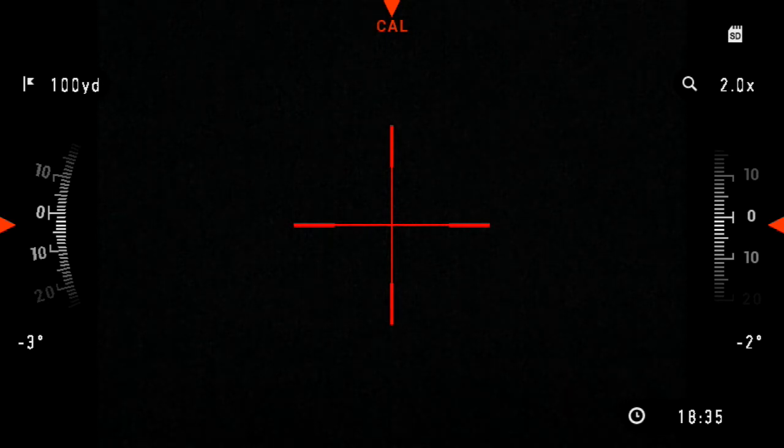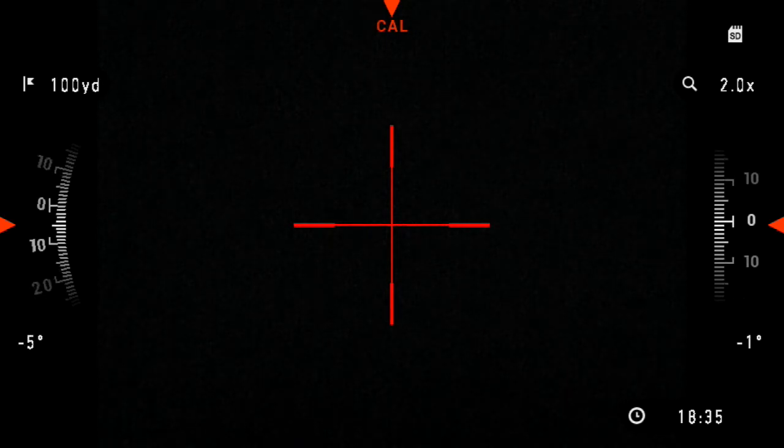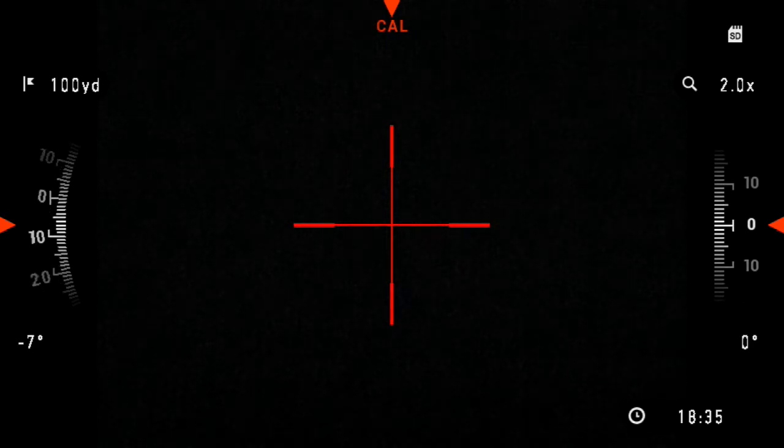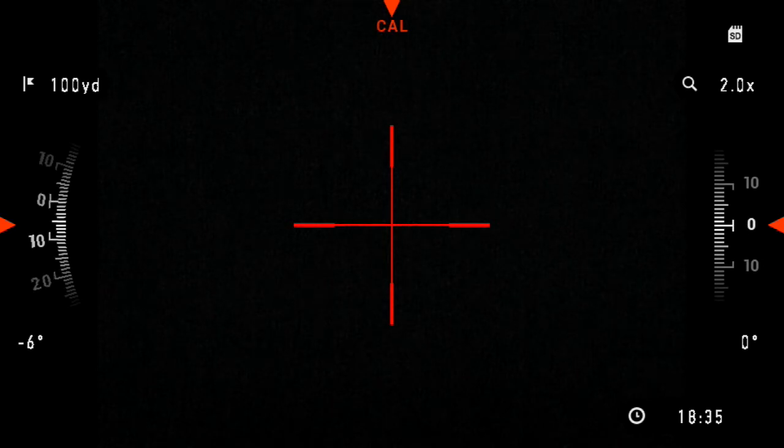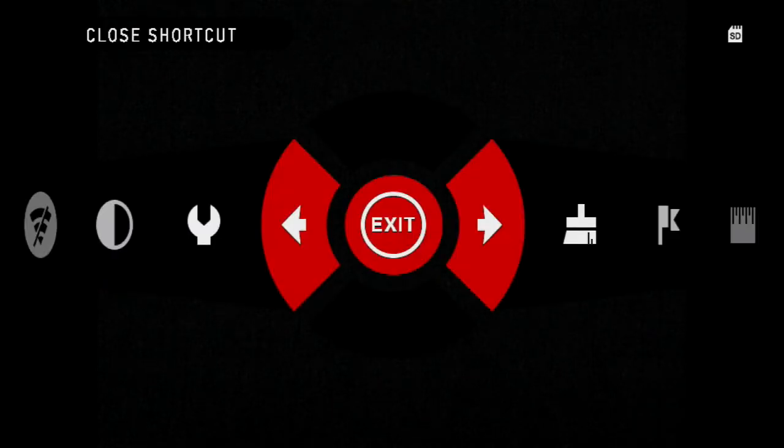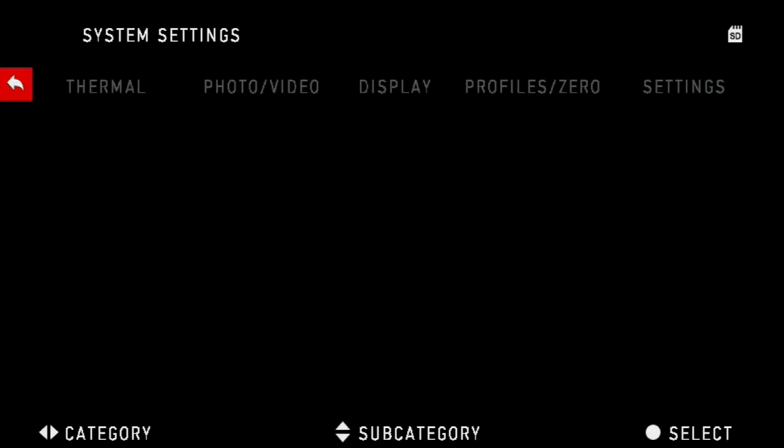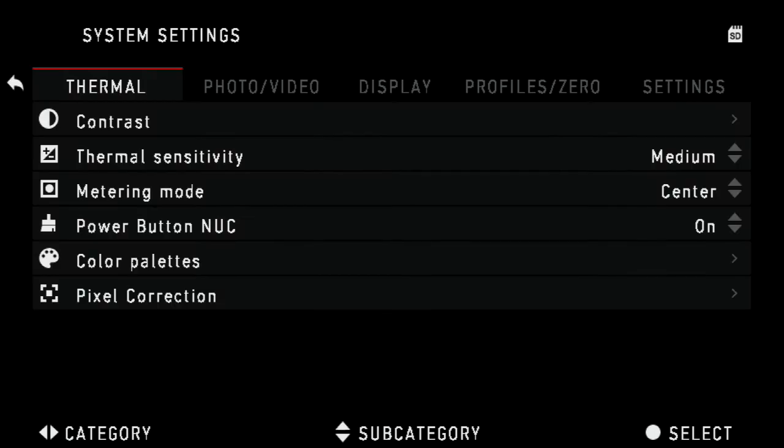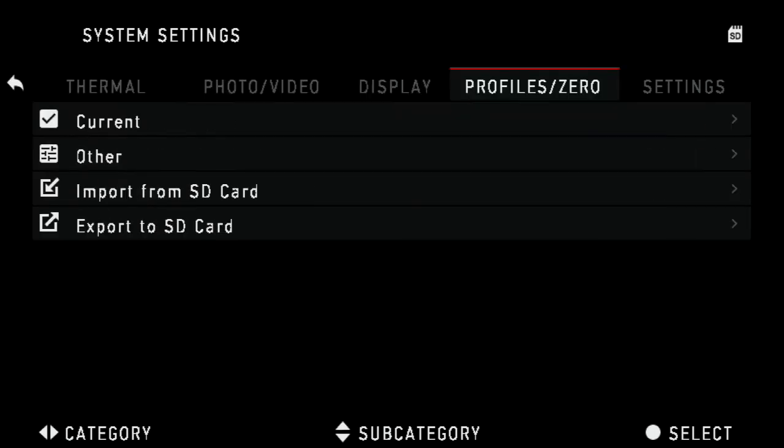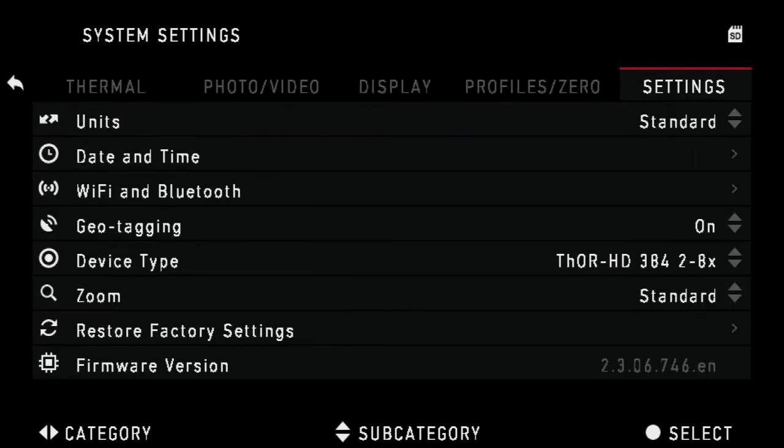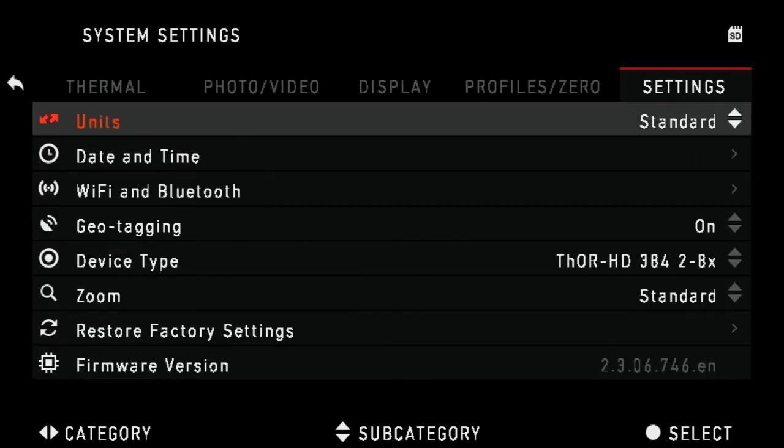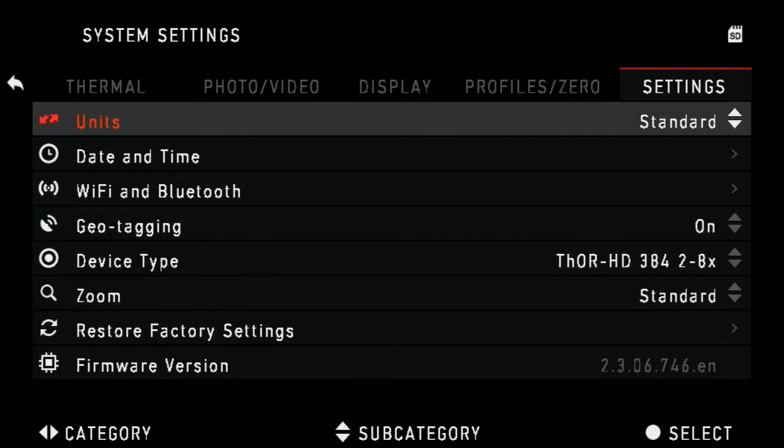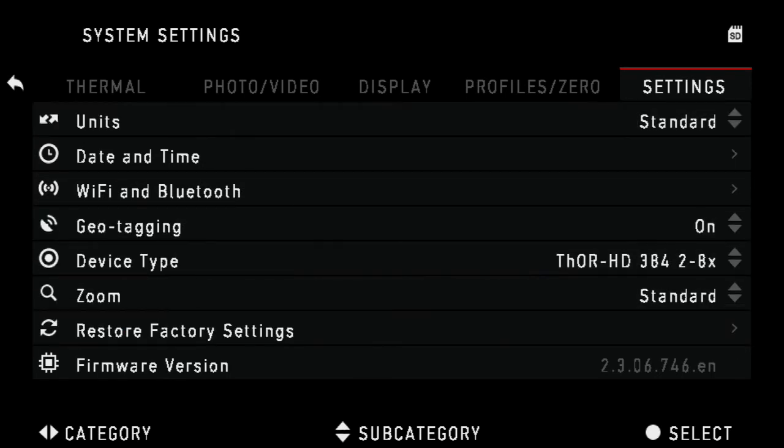To start, let's check our current firmware version. Go ahead and hit the enter button to bring up the quick menu, scroll to settings, scroll all the way to the right to settings. At the bottom of the settings section, you will see firmware version and in light gray the version number.